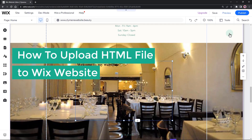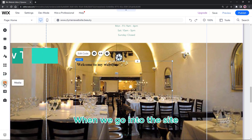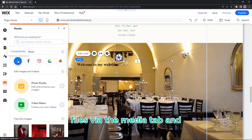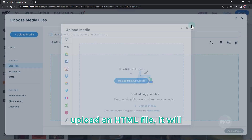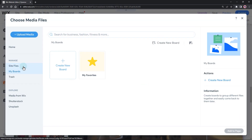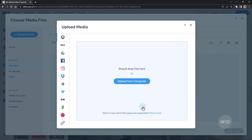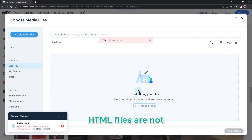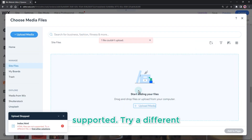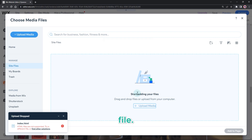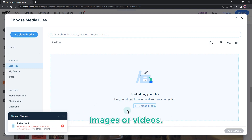How to upload an HTML file to a Wix website. When we go into the Site Files via the Media tab and upload an HTML file, it will throw the following error: HTML files are not supported. Try a different file. The media tab only accepts media files like images or videos.